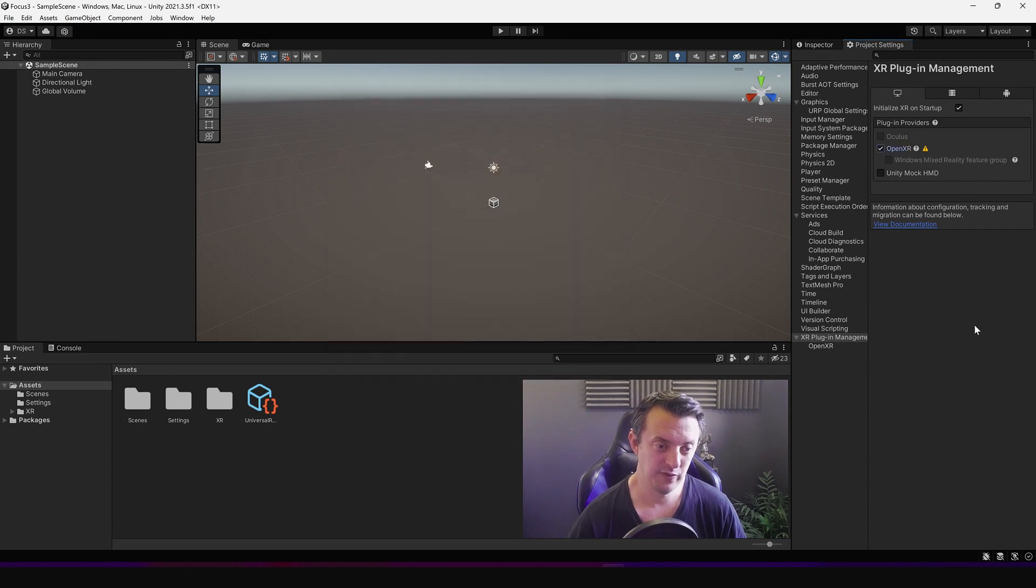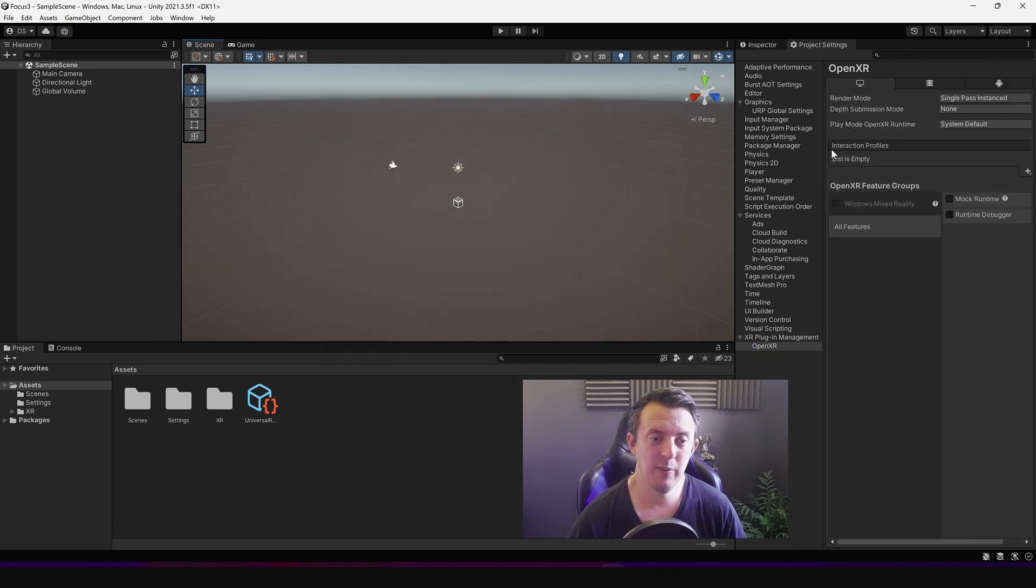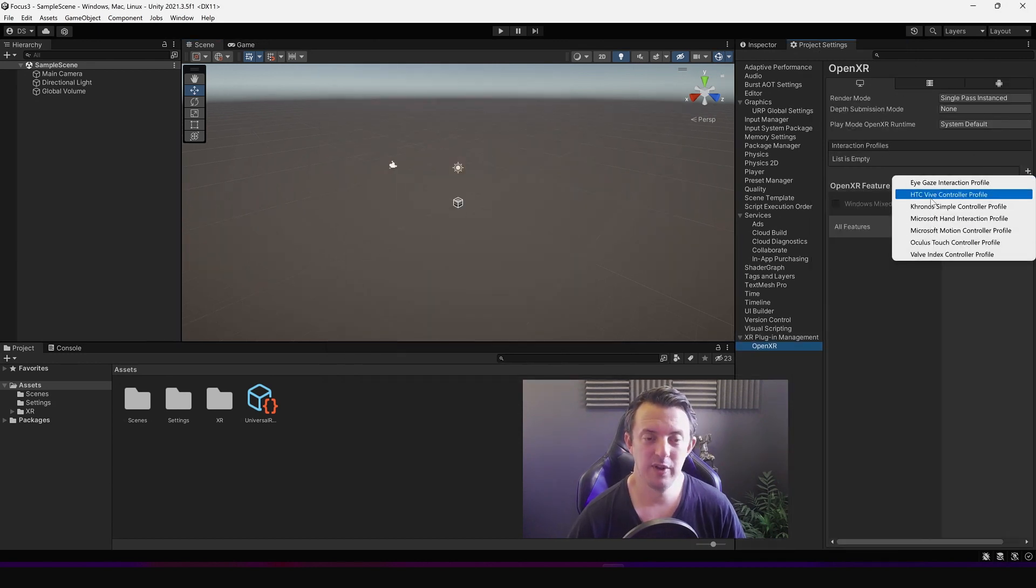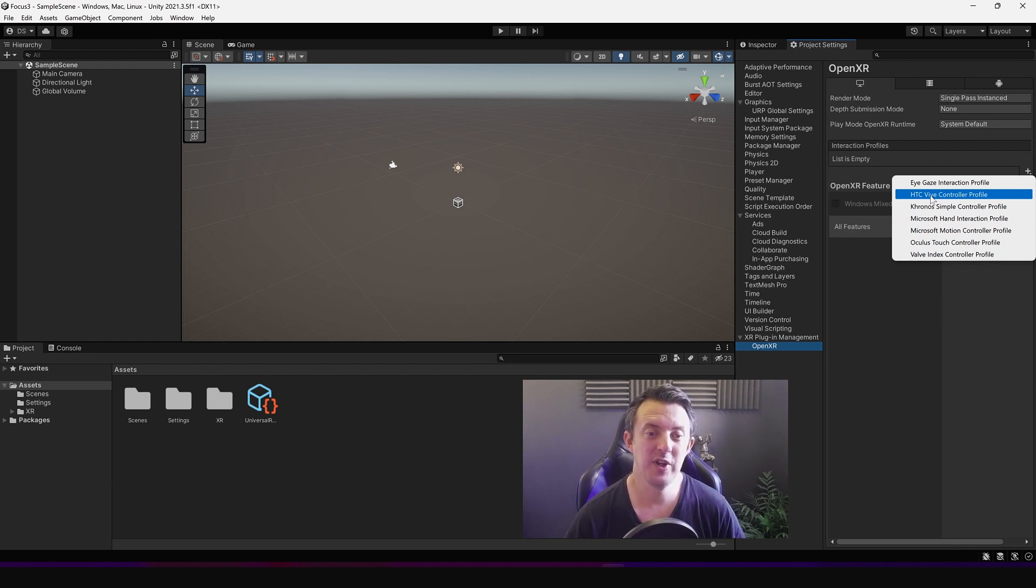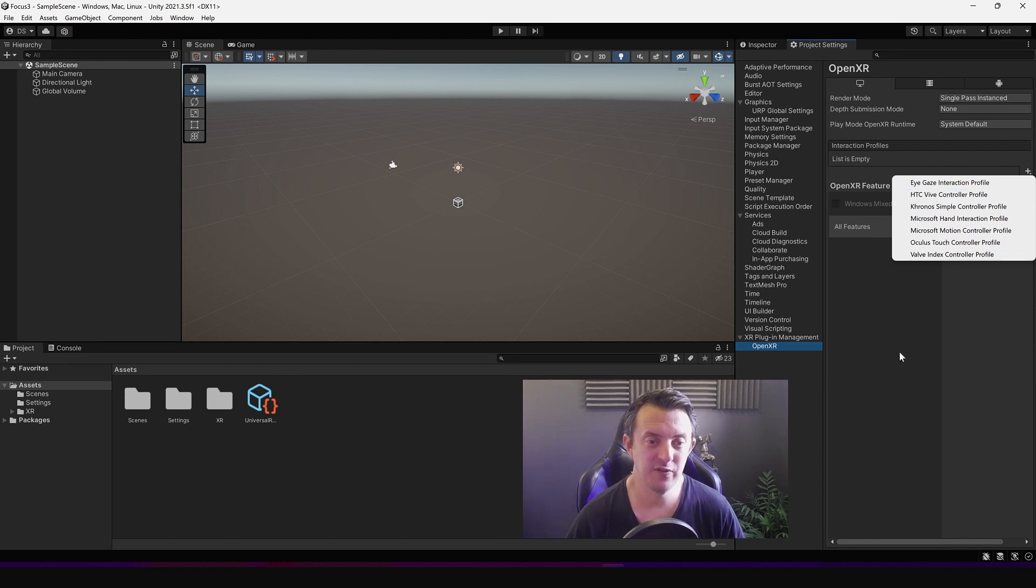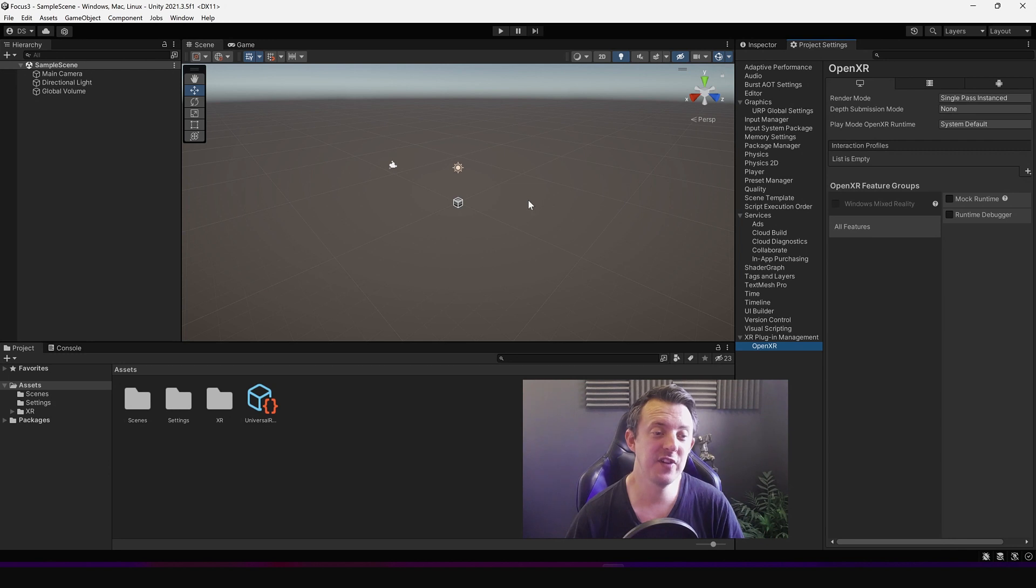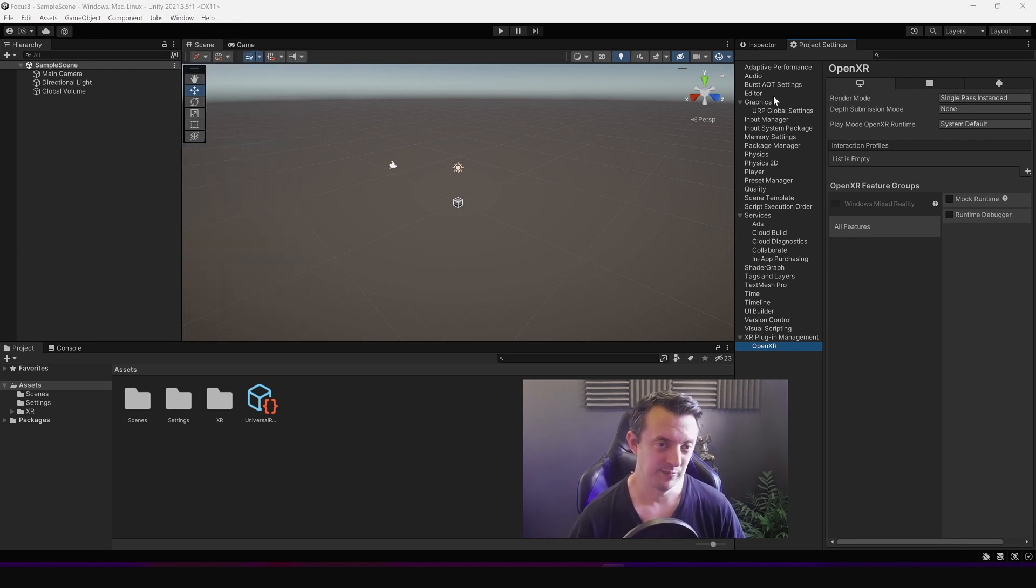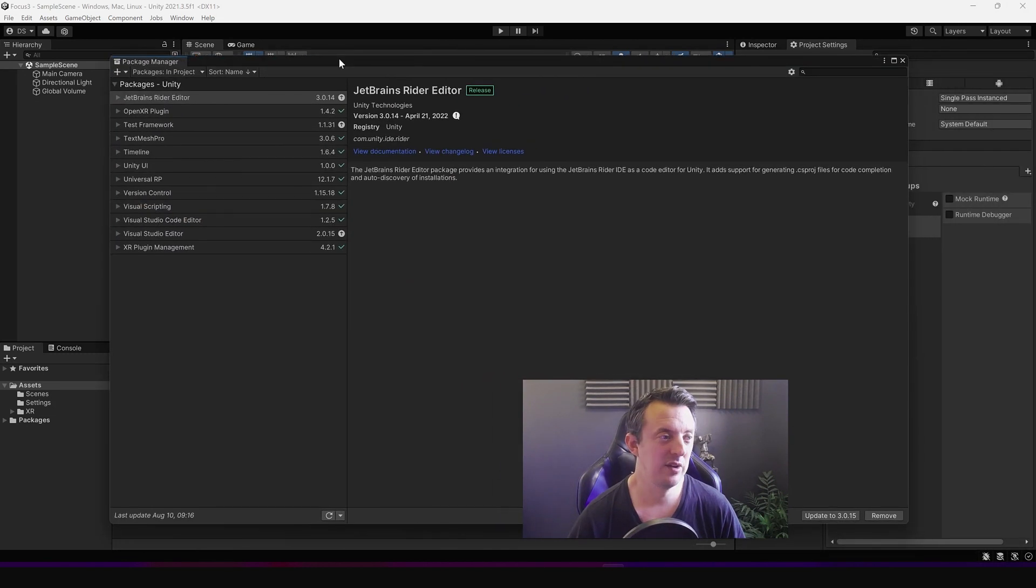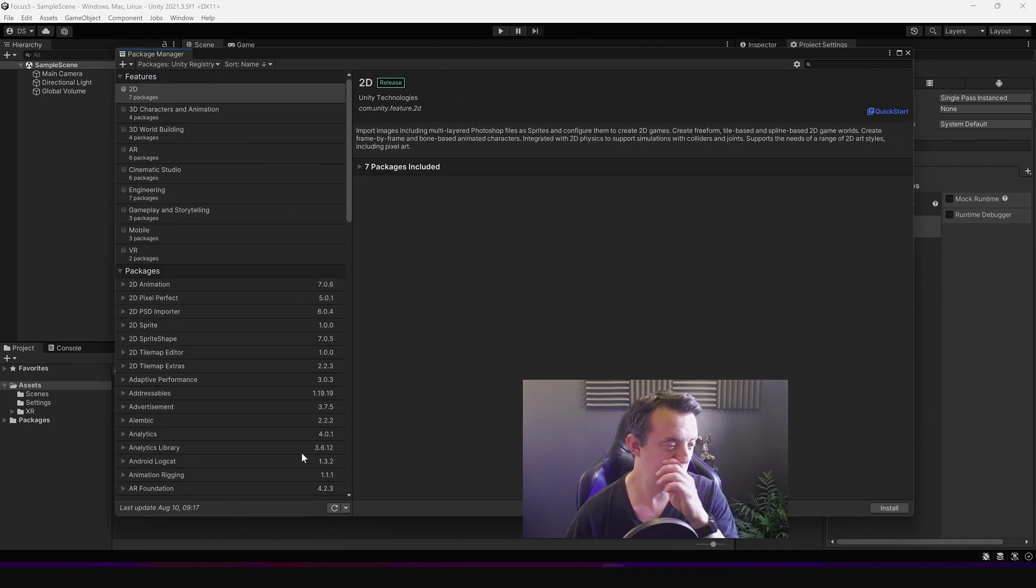So I went down to OpenXR then went to add an interaction profile. There was a HTC Vive controller profile that didn't quite work with the Focus 3 because it's a different kind of system. So after a lot of looking around on forums I actually discovered that I need to bring in a package. So I went to window package manager and I was looking for the OpenXR Wave plugin.